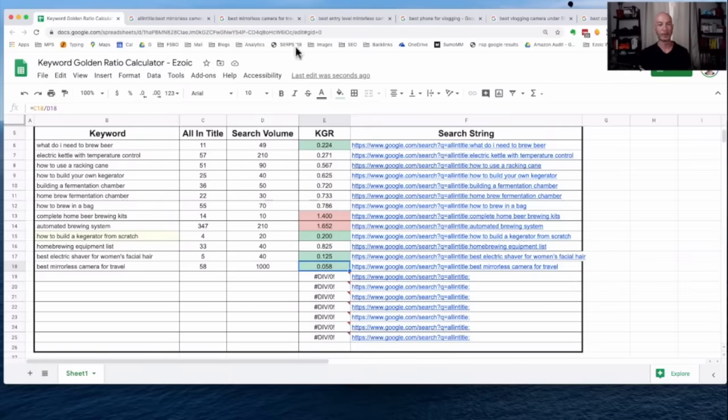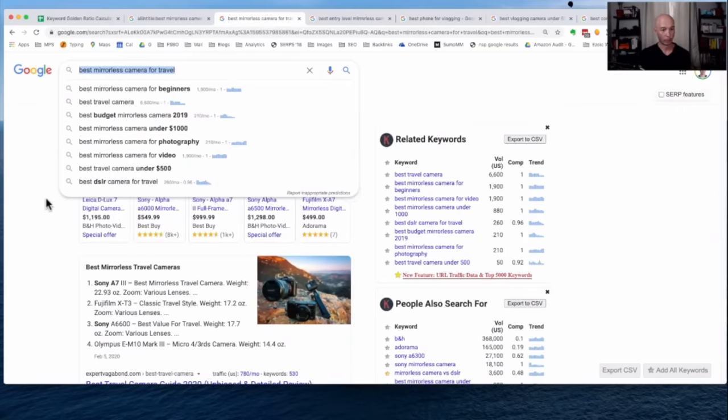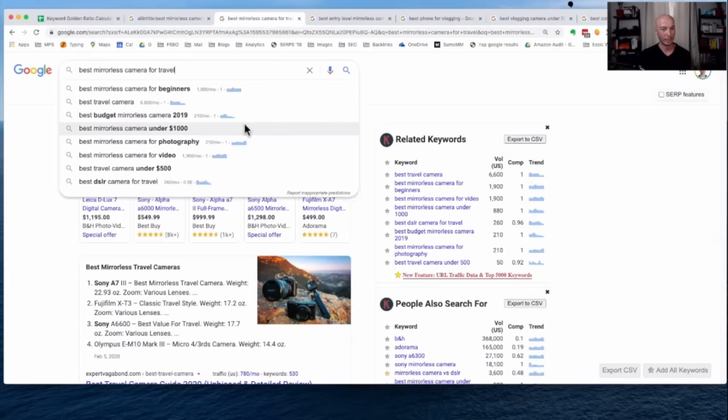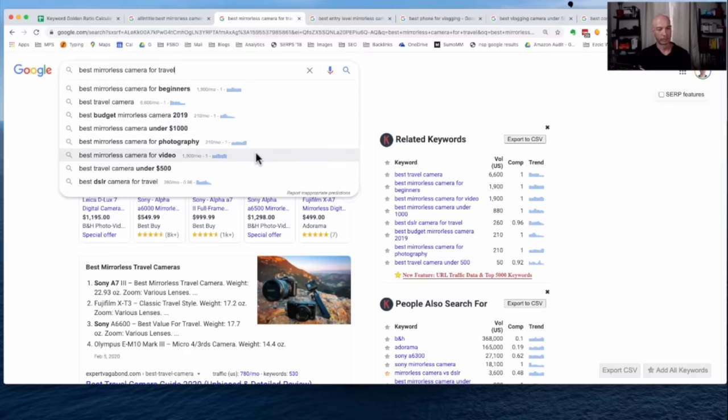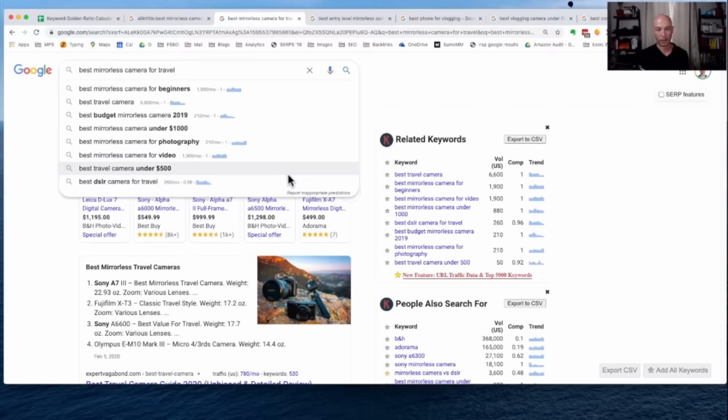Nevertheless, it does give us some good ideas on where to head. So one cool thing with just Google in general, we have all these related searches right here. We see under 1,000 mirrorless cameras for video, travel cameras under 500, best DSLRs. Google, in fact, knows us better than we know ourselves. They know what we're looking for. Between them and Amazon, they pretty much know everything.